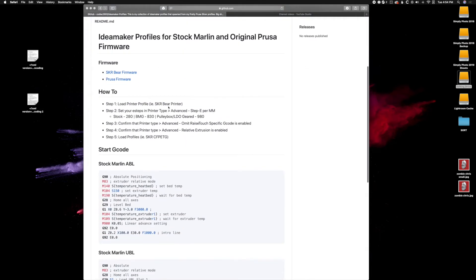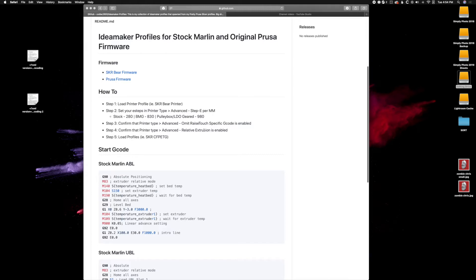One is to make sure you load the printer profile first, and we're going to have to make sure we set the steps per millimeter in that, as well as making sure that we omit Raise Touch specific G-code, and we must also enable relative extrusion. So those are the things you have to do before we can start loading profiles.